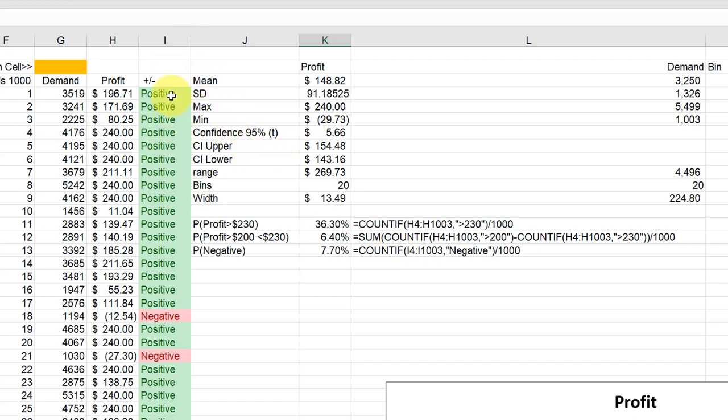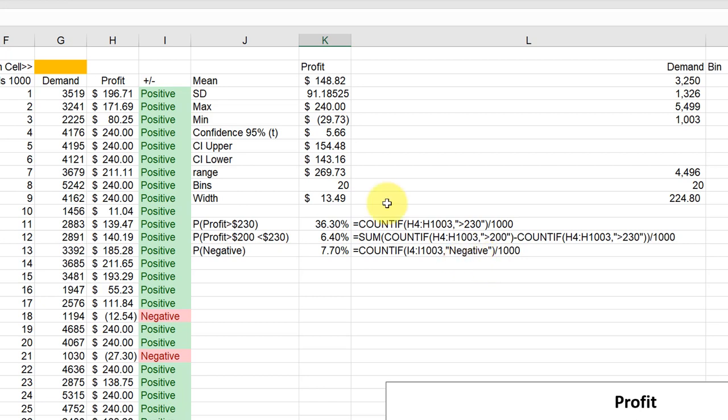And we count the number of times that negative shows up. All you do is put in the double quotations again, the value, the word that you want to return. And you need to make sure that you're spelling it the same way here that you spelled it over here. And I divided that by 1000 and got seven percent chance of getting a loss with this particular model.